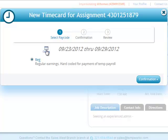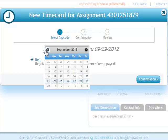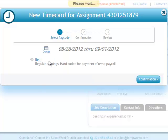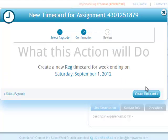At this point, the employee will be able to choose the week they'd like to create a time card for and the pay code they'd like to use, depending on what options you have given them to choose from. By selecting a date and choosing a pay code using the radio button, you can now hit Confirm, and the employee will then be asked a second time to confirm that they'd like to create a time card for this week.